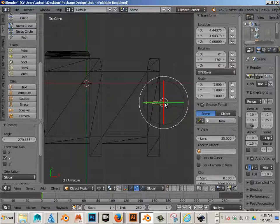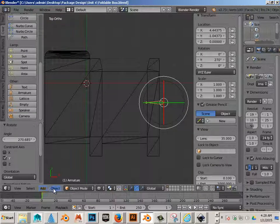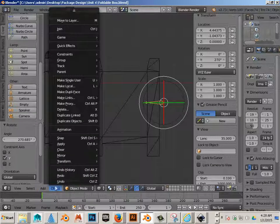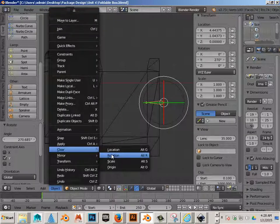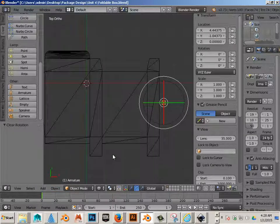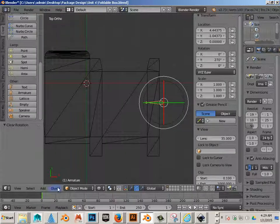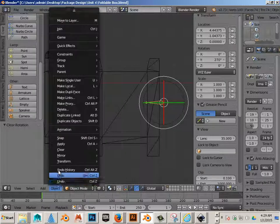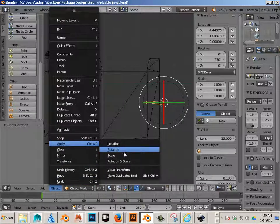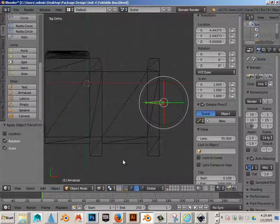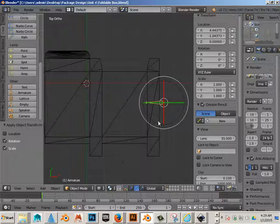Now I don't like to have that rotate in there. So 270 is in there right now. So I'll go to object, clear, rotation. Now let's go object, apply, rotation. There we go.